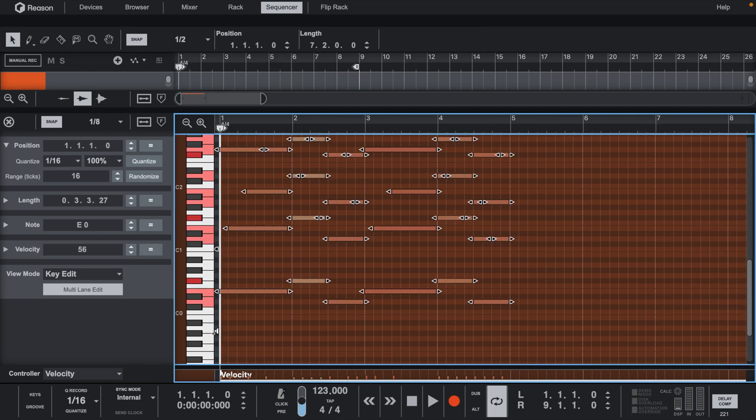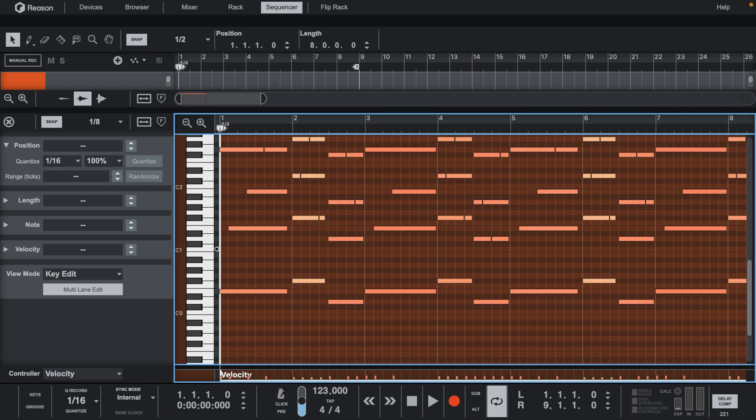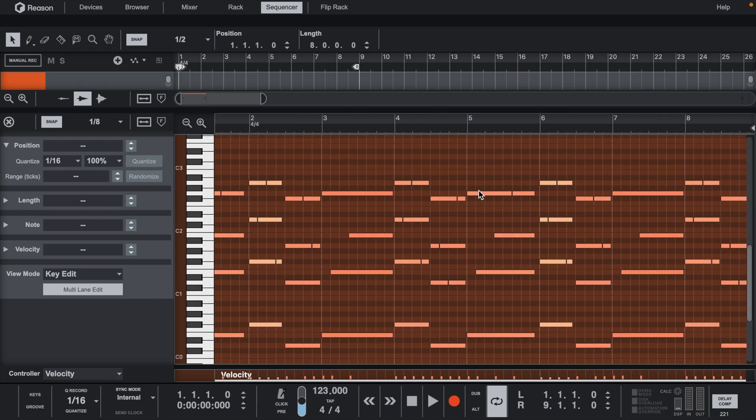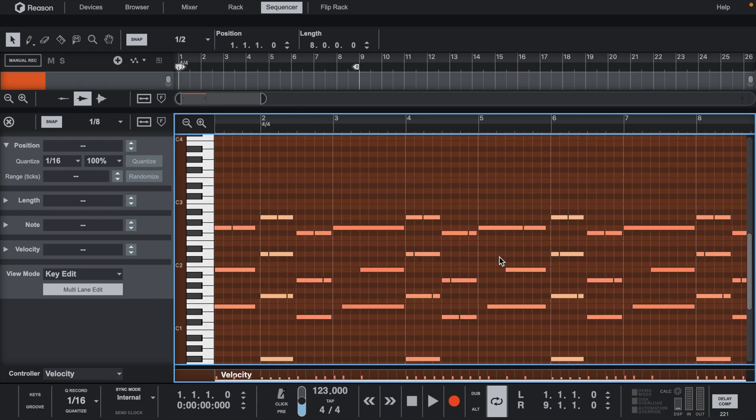Now let's duplicate this, and then add some variation to the second part of the melody by moving some notes up an octave.